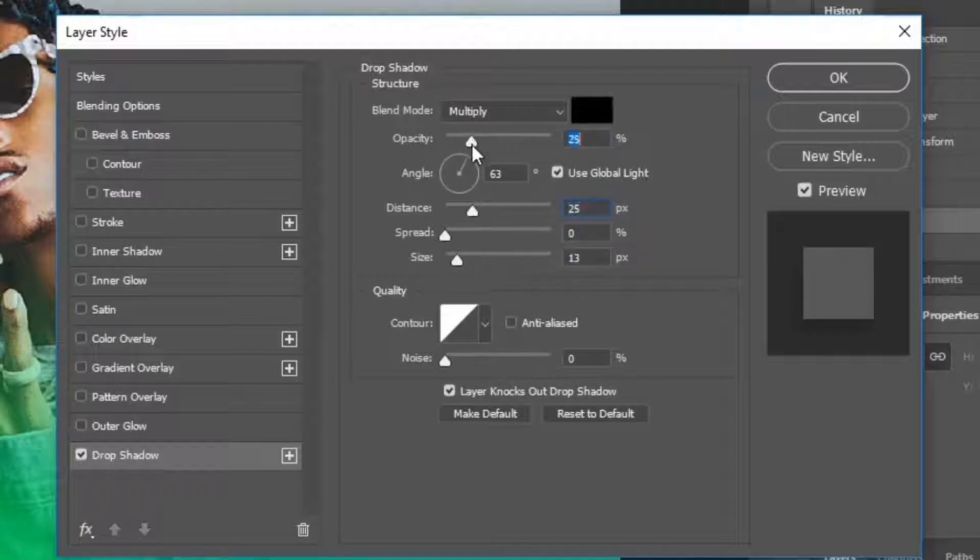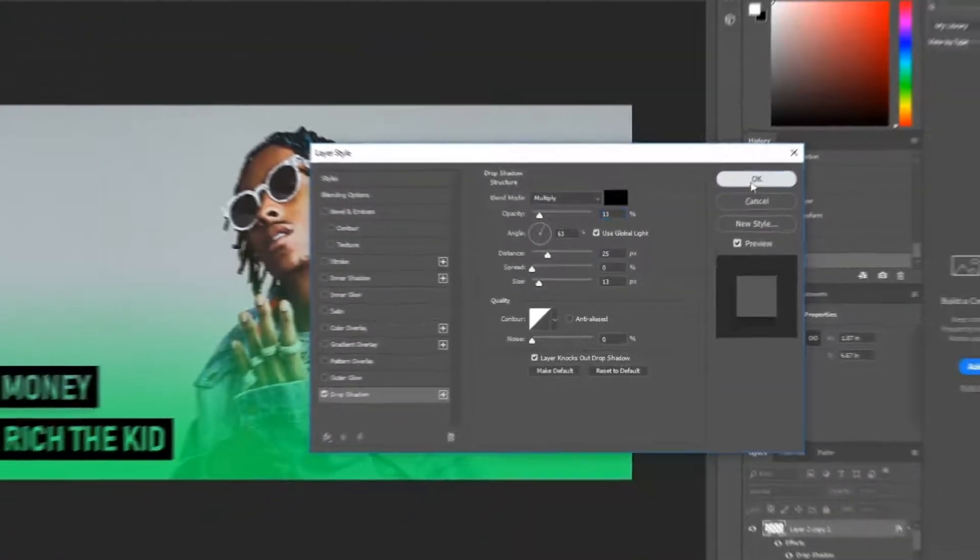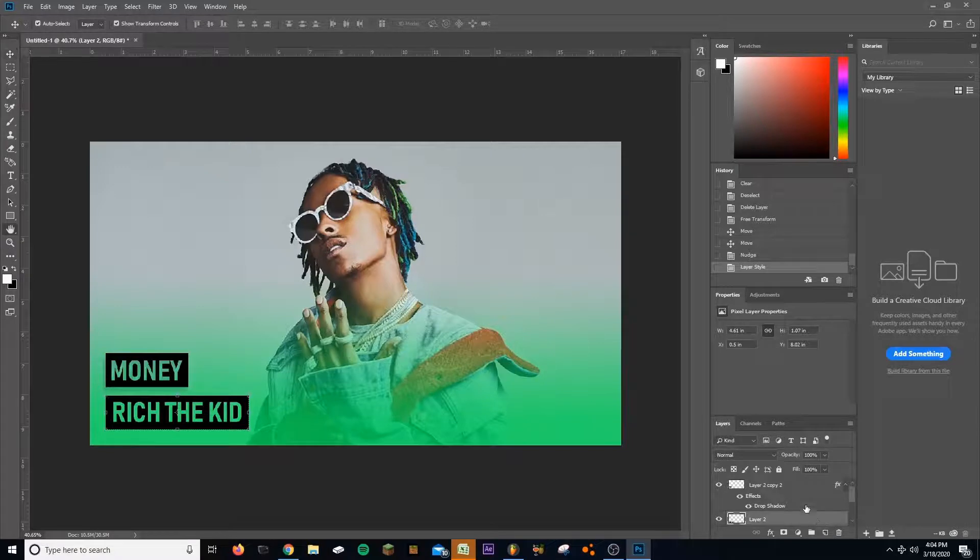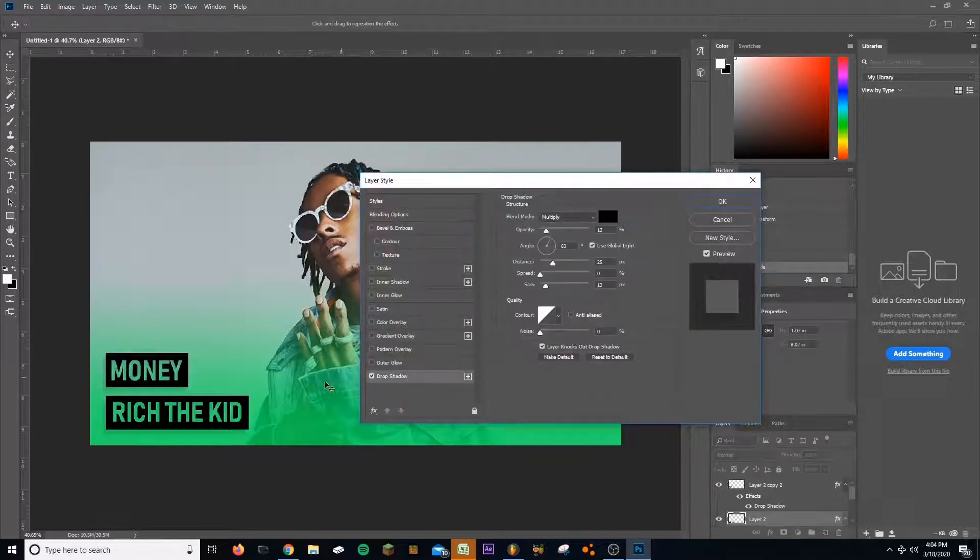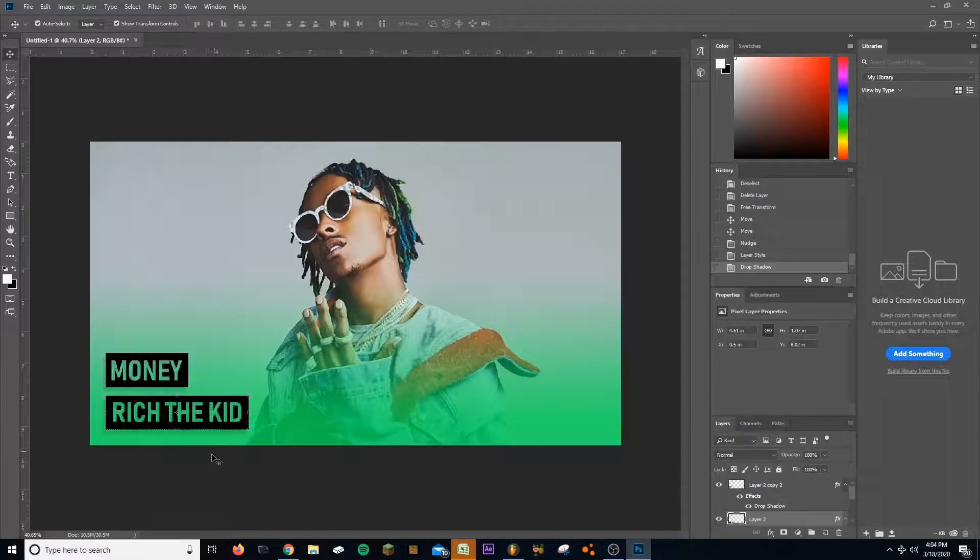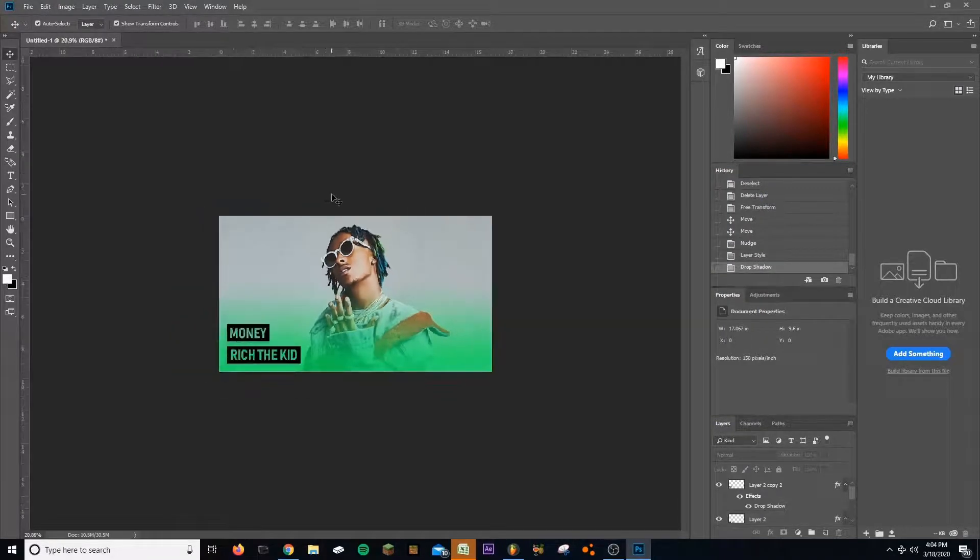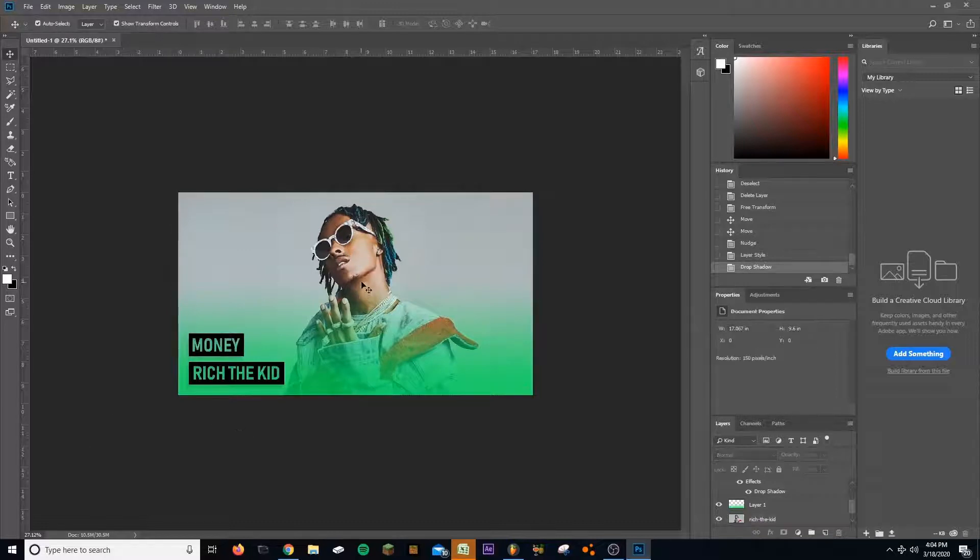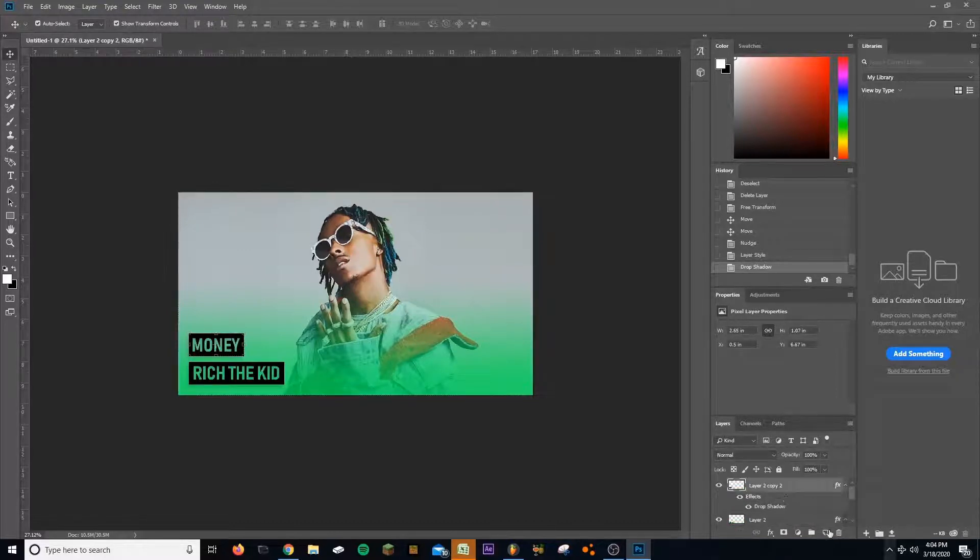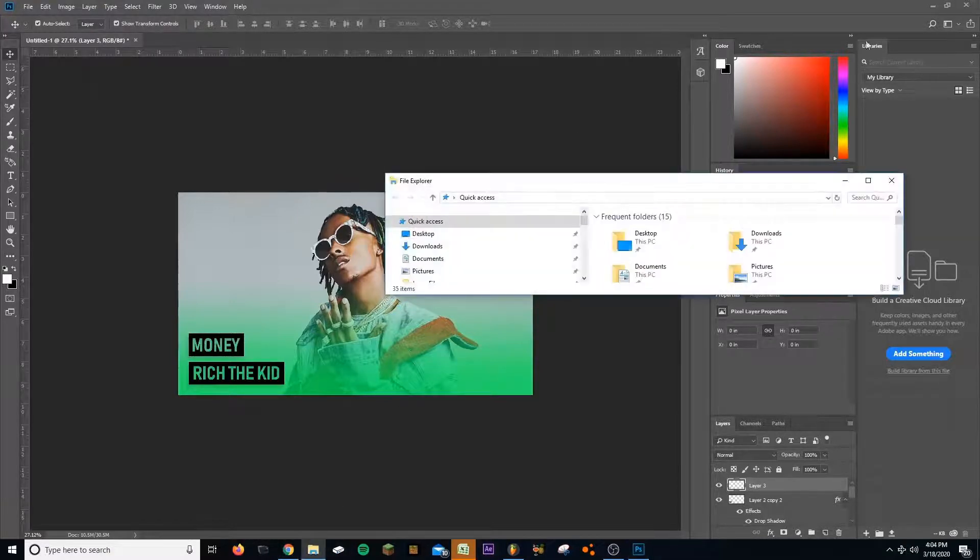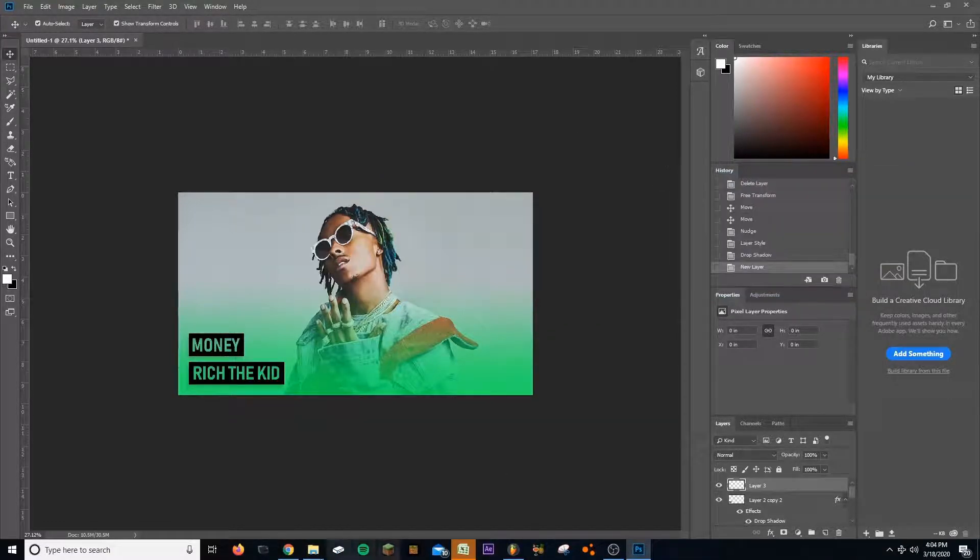Mess with the opacity. And I can do the same thing for the other one and it'll already be saved, so I could just click on the effect and it'll do the same thing. All right, now that we have this, it still looks kind of bland. So what I'm gonna do is mess around and add a filter over it, see if I could spice it up a little.